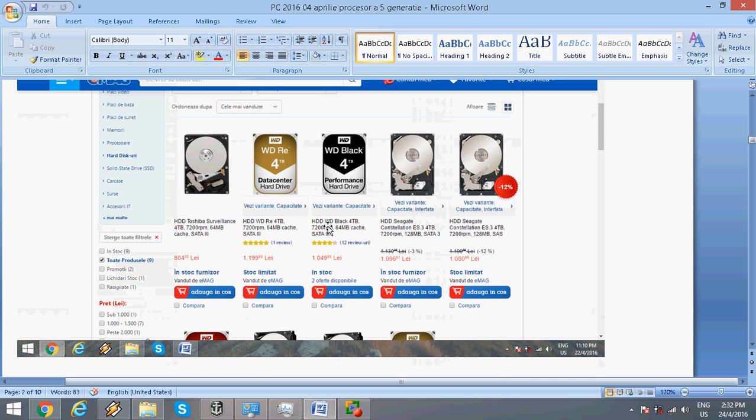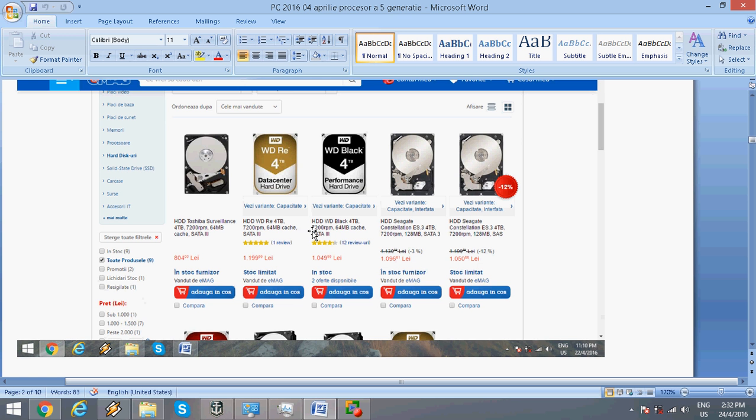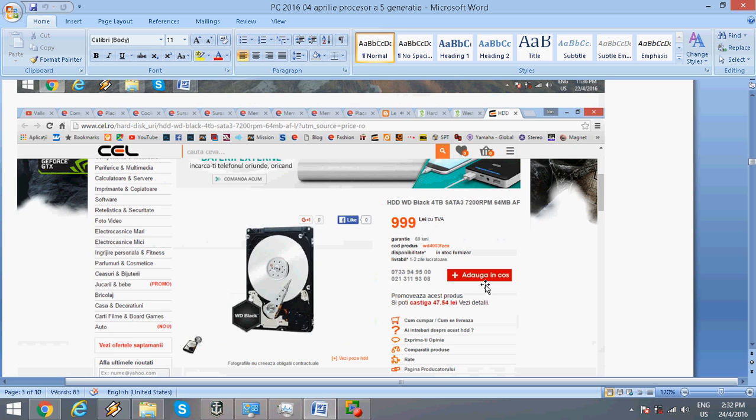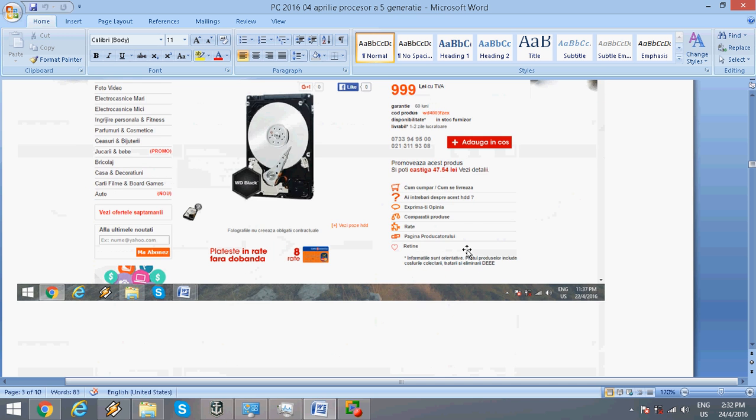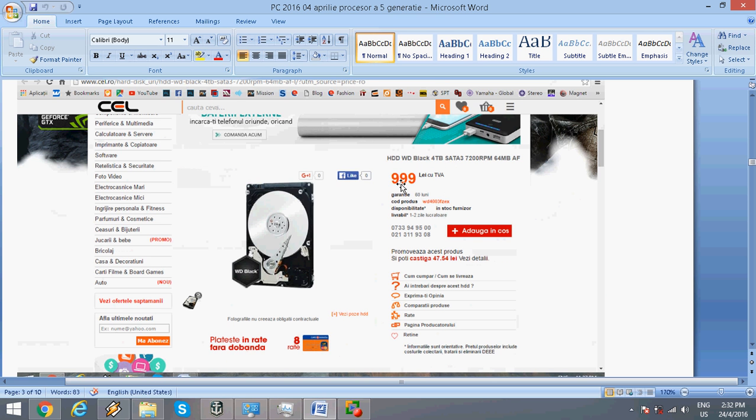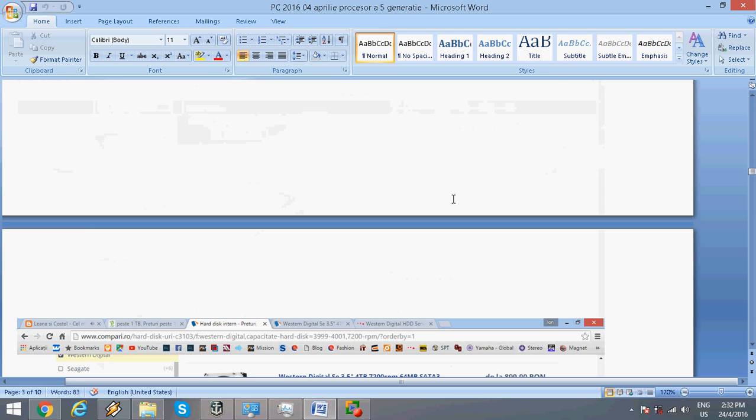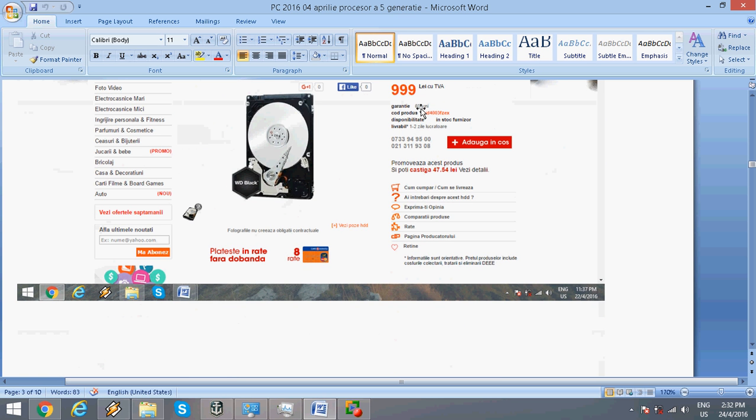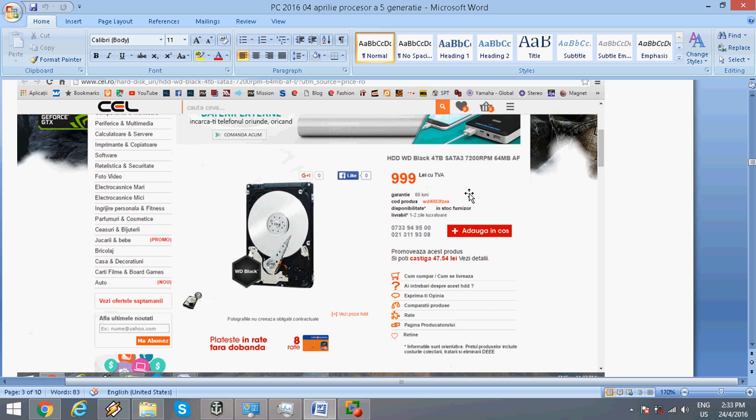For secondary storage, I chose the Western Digital Black Edition 4TB with 7,200 RPM, which is about $250. It has a 5-year warranty and is built for performance—it's a great drive.